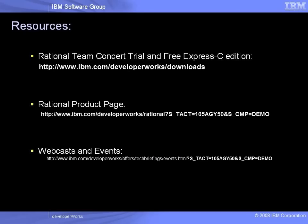Thank you very much for watching our demonstration of Rational BuildForge and Rational Team Concert. If you are interested in trying Rational Team Concert, you can download the totally free Express-C edition, or try the standard edition by clicking the top link. The Rational Software product page on DeveloperWorks has information about both products, and the webcast and events link has more events like today's demo.